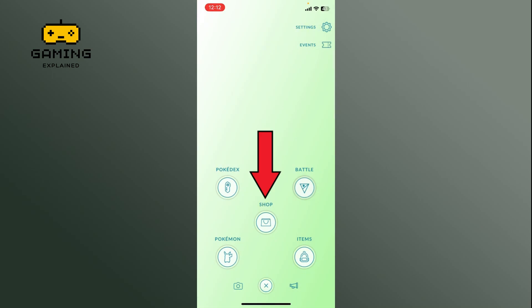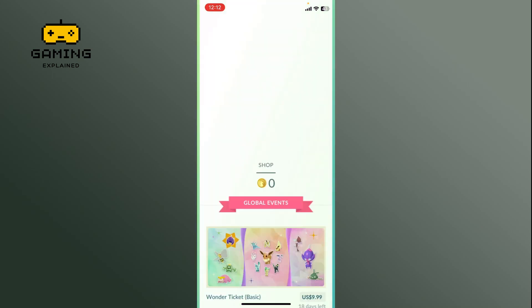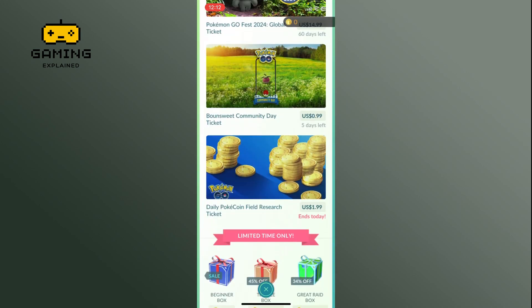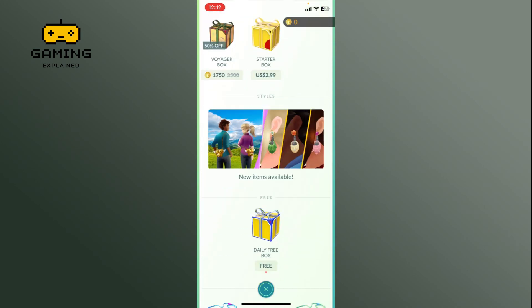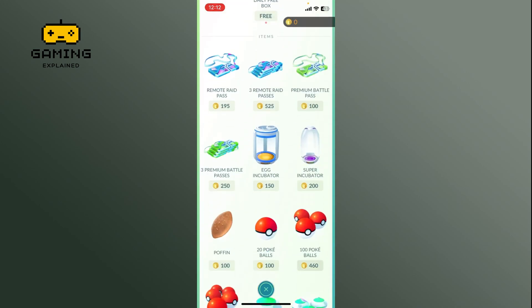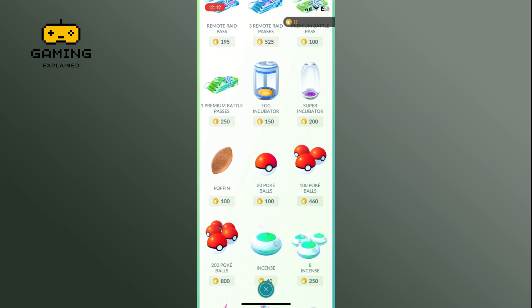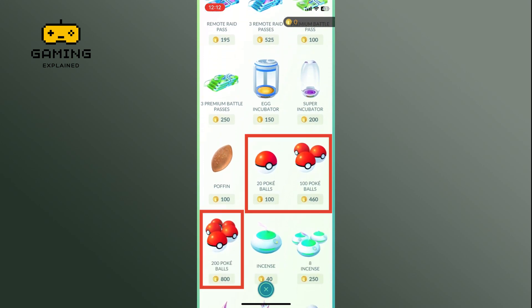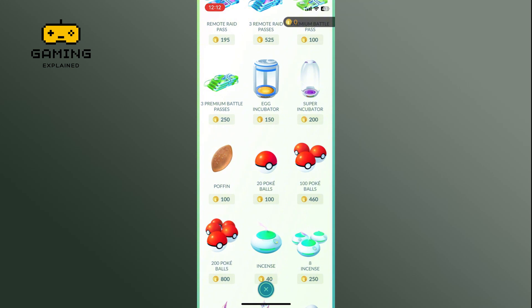Scroll down and find the Pokéballs. You will see different bundles of Pokéballs available for purchase. Select the bundle of Pokéballs that you want to buy.